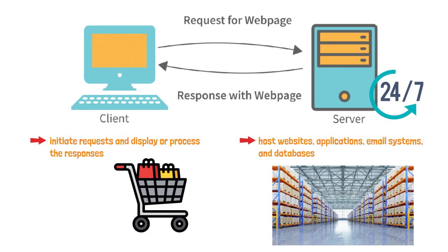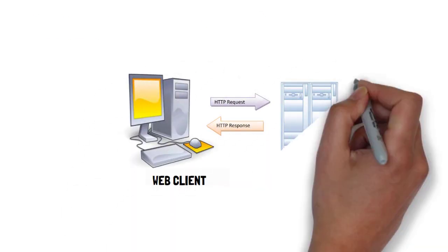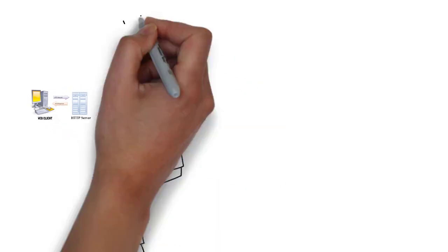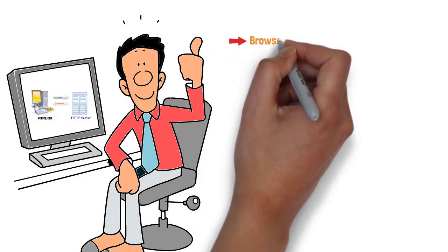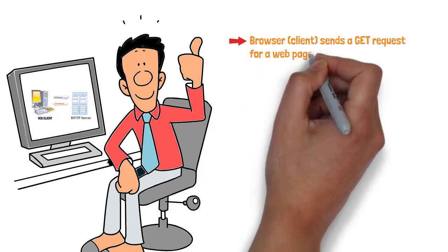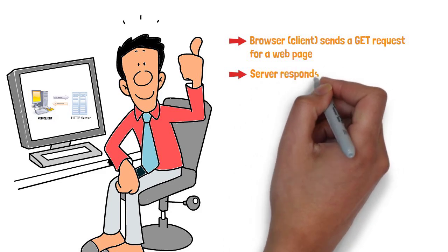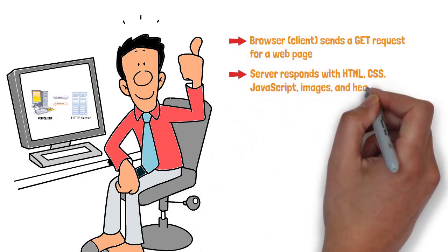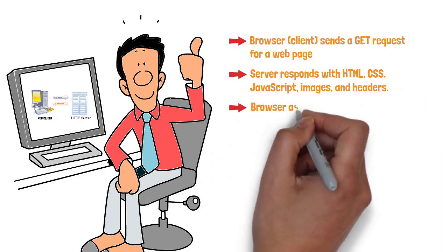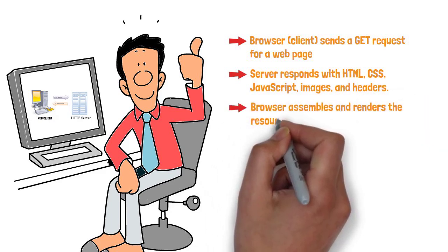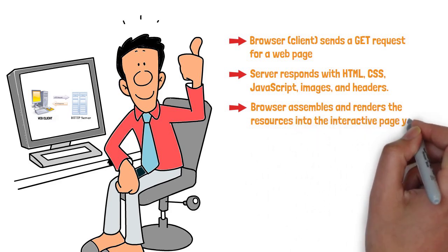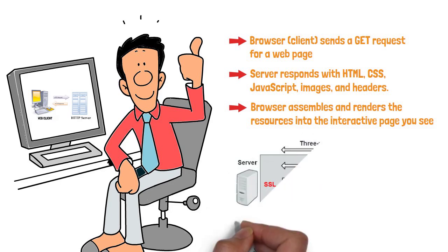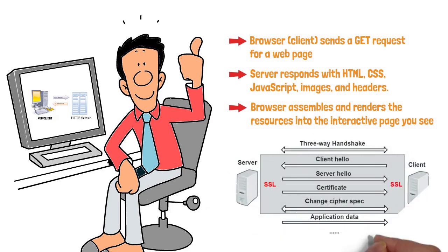Your web browser operates as a client and speaks HTTP, Hypertext Transfer Protocol, or its secure counterpart, HTTPS. A typical conversation: Your browser client sends a GET request for a webpage. Then, your server responds with HTML, CSS, JavaScript, images, and headers. And three, browser assembles and renders the resources into the interactive page you see. HTTPS wraps this exchange in TLS, Transport Layer Security Encryption, shielding it from eavesdroppers.